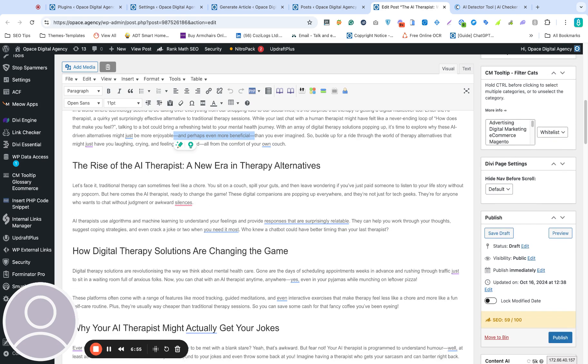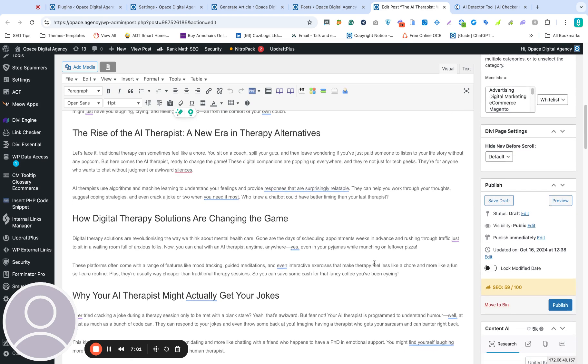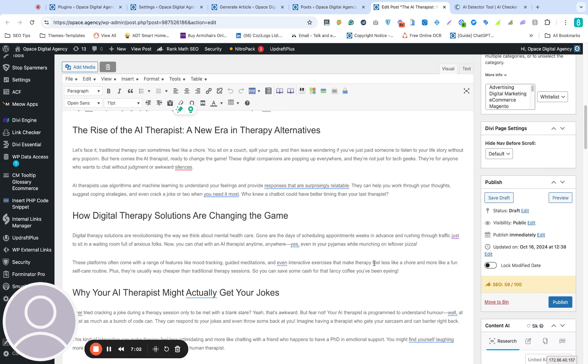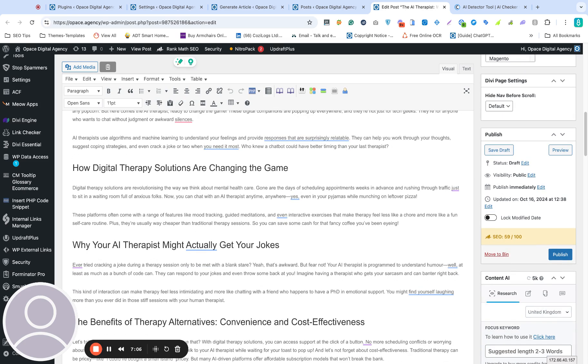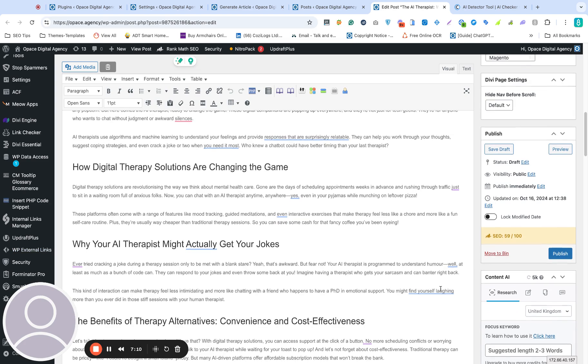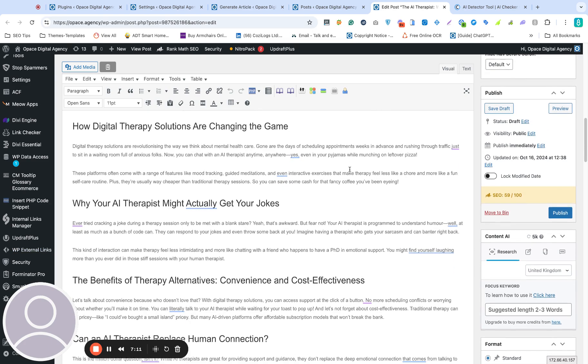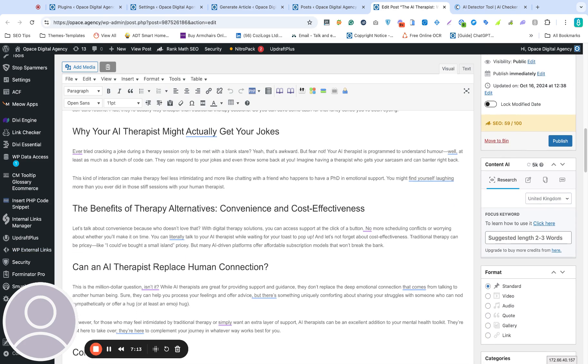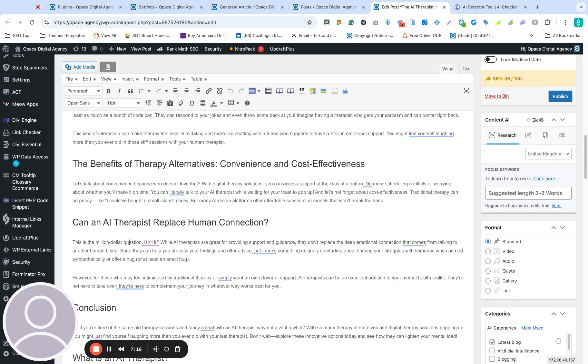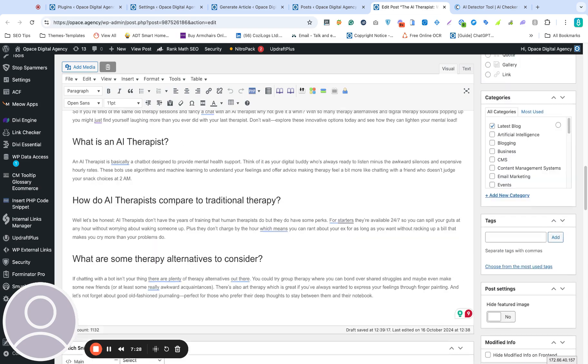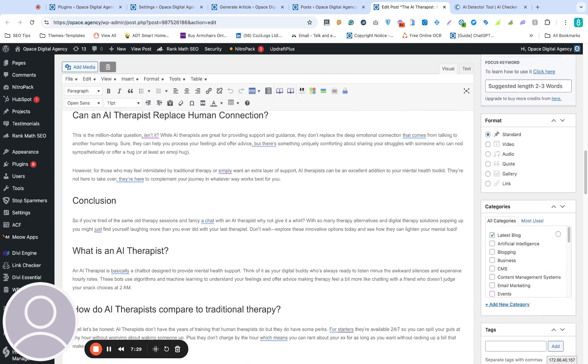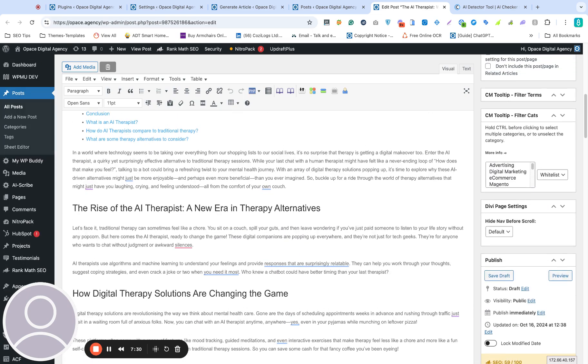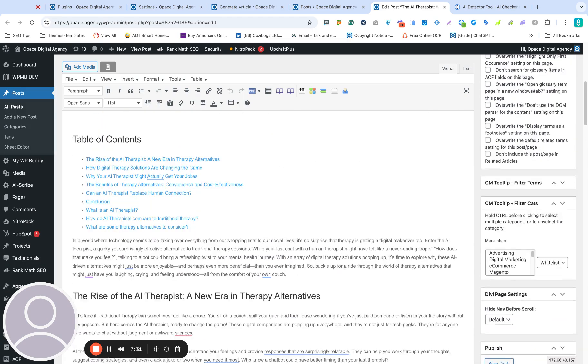You can probably tell just by the style of the grammar and the way the sentences are constructed. I've got Grammarly installed on my browser. We can see that there are some grammatical issues here, which is good. You don't normally get that with AI-generated content. And it's nice to see that because it's very rare a human would ever produce content without those types of things being highlighted. It's very relatable. This is the million-dollar question, isn't it? All AI therapists are great for providing support and guidance. It feels very human, very relatable, and it looks great in terms of a piece of content as well.